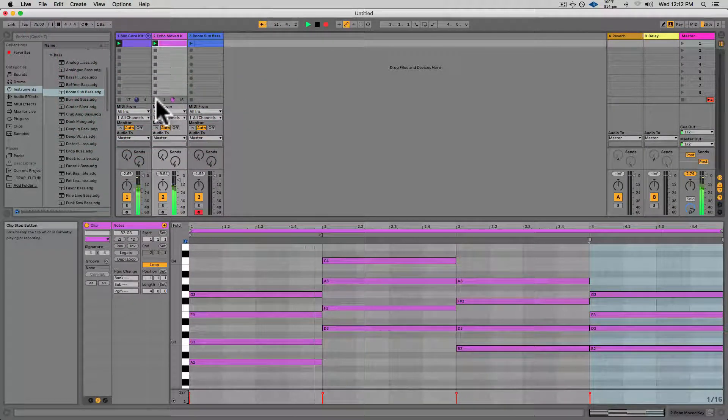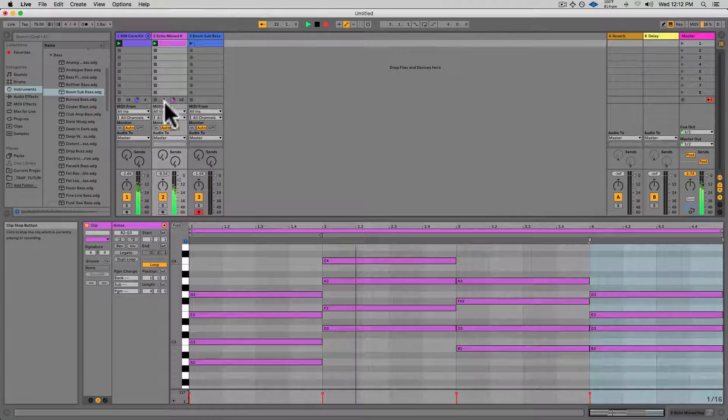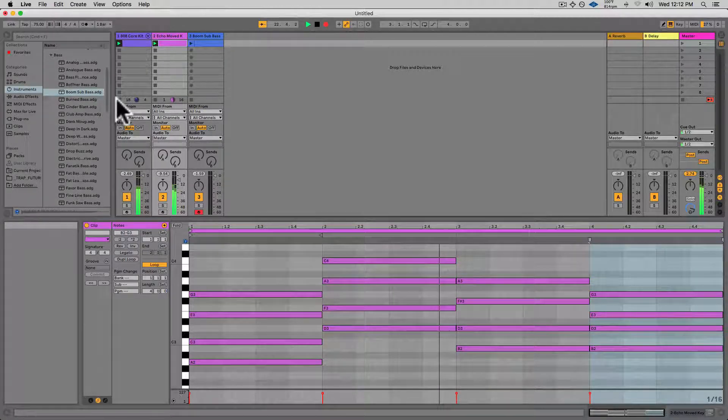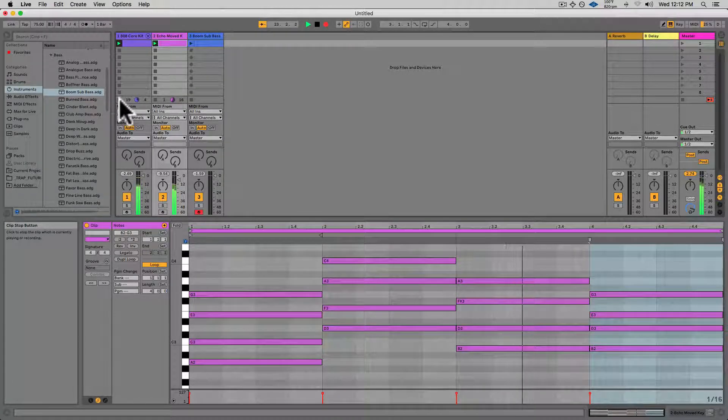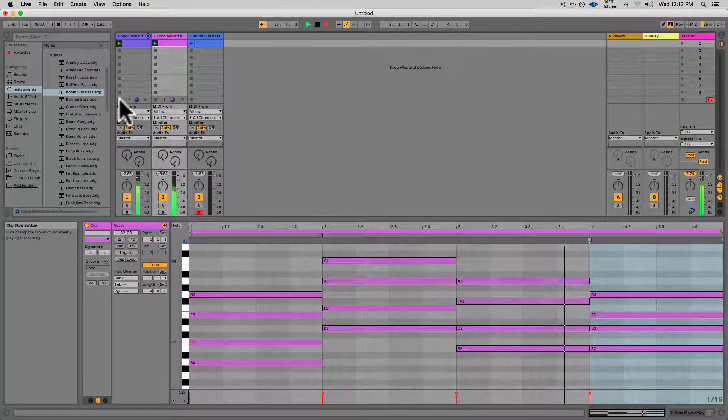And to stop a clip, you can hit the stop button at the bottom of each track.